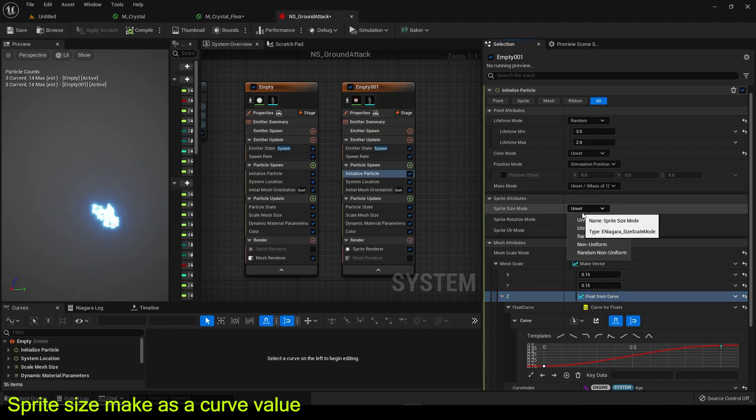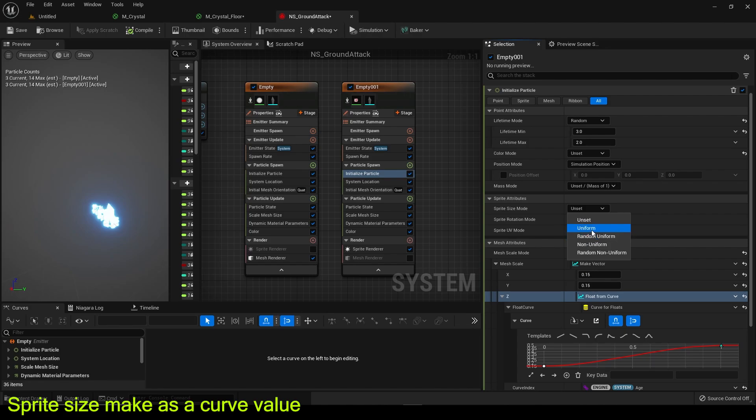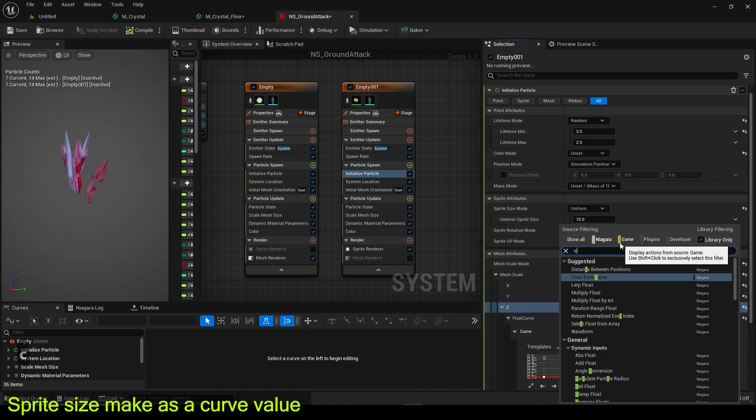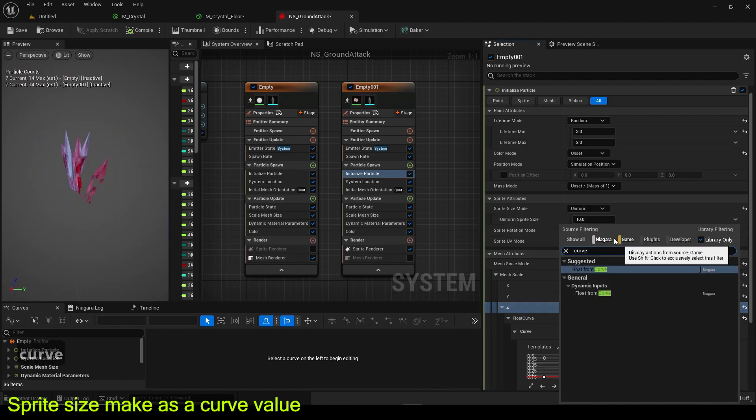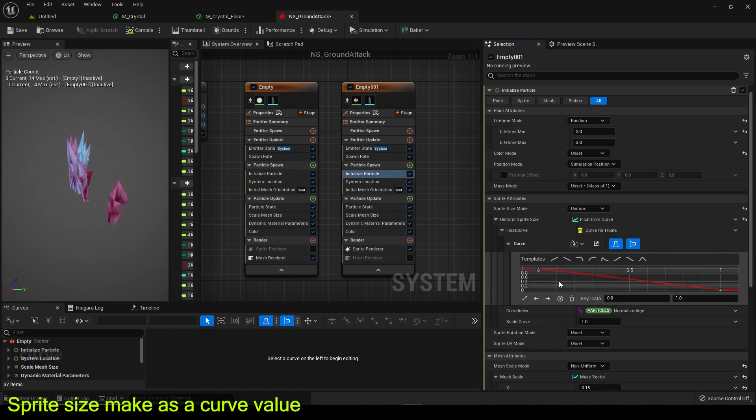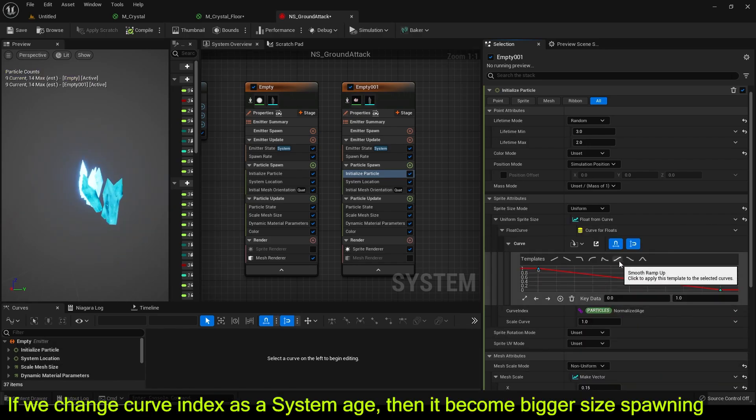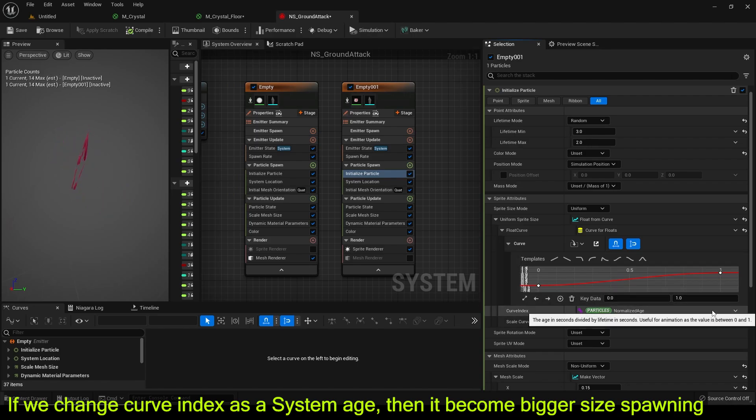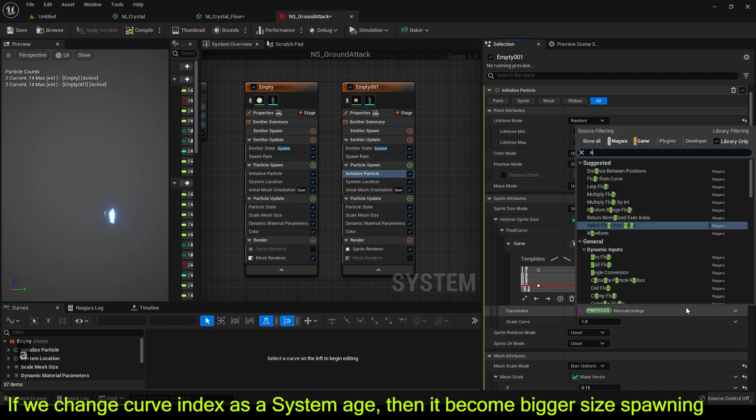Sprite size make as a curve value. If we change curve index as a system age, then it becomes bigger size spawning.